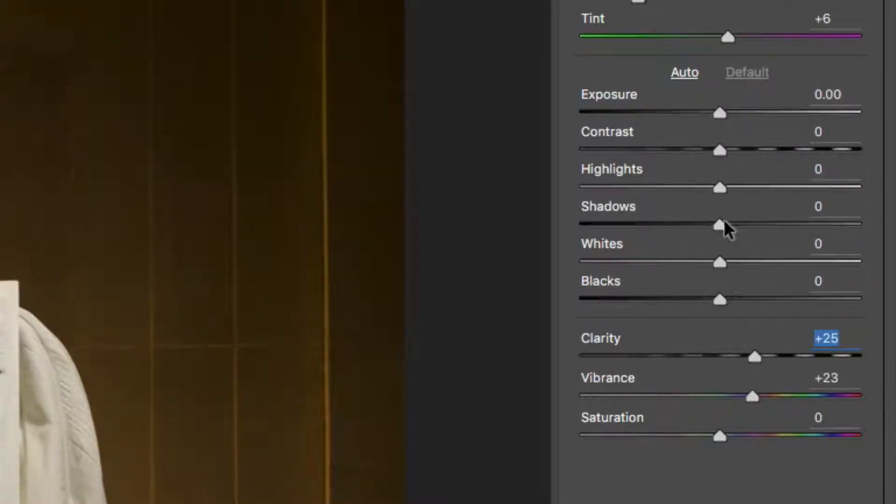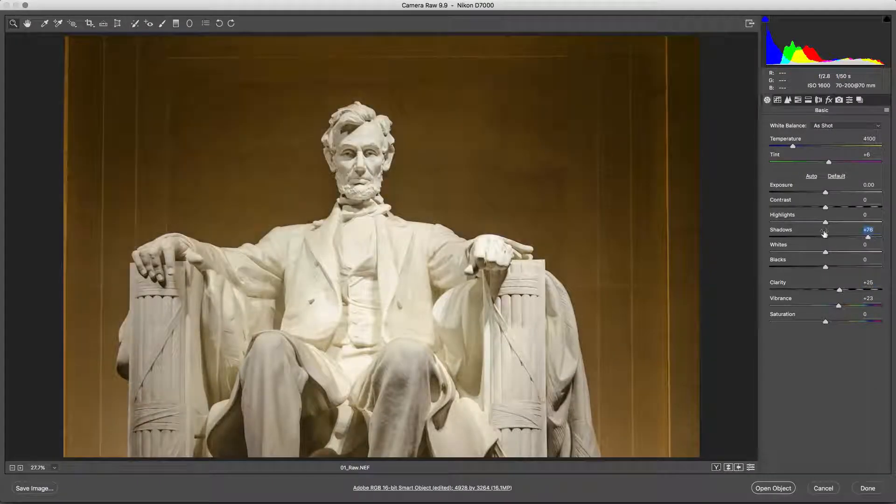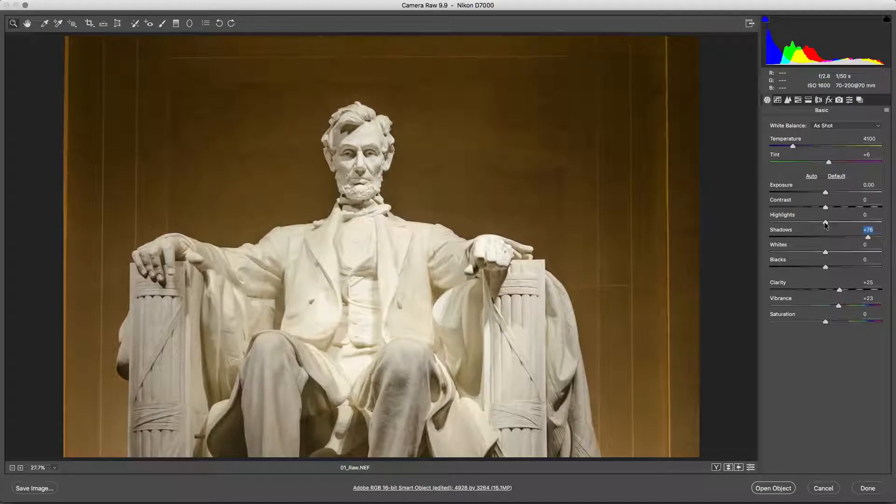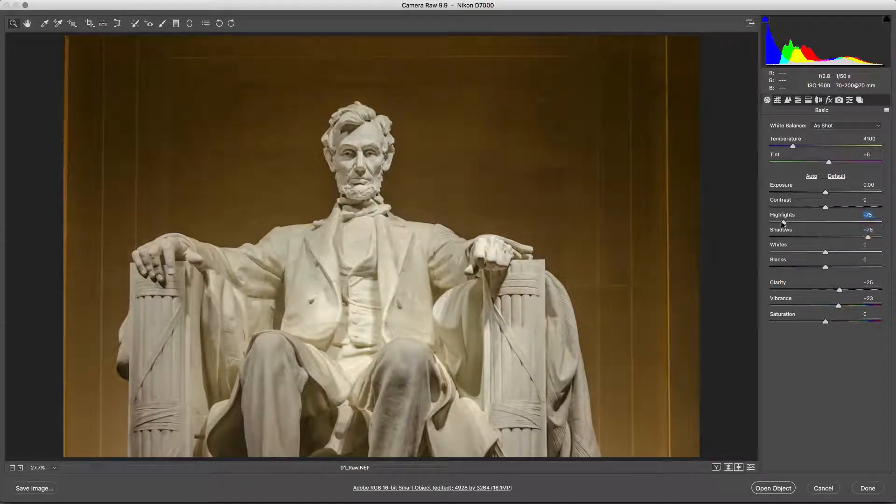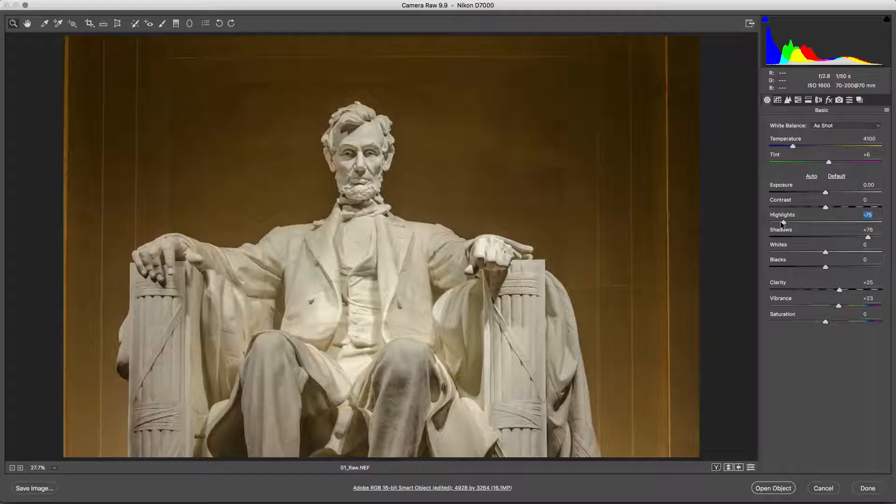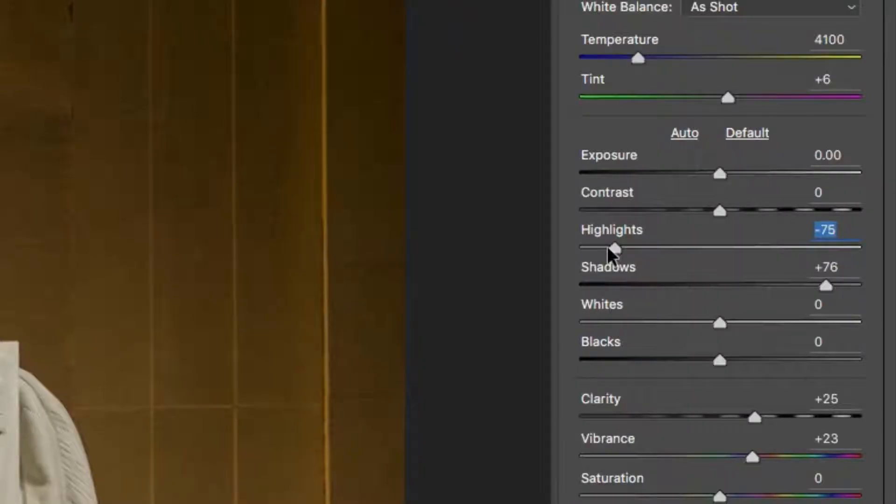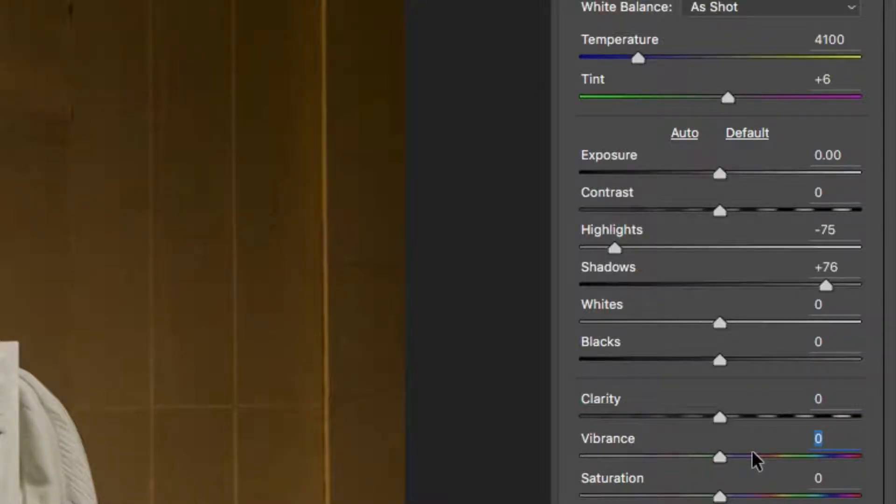The only basic adjustment to consider is using minimal amounts of the Shadows and Highlights sliders to recover exposure problems with the RAW file. You should also set the Vibrance and Saturation controls in Adobe Camera Raw to their default values and instead use the Color controls in Perfectly Clear.